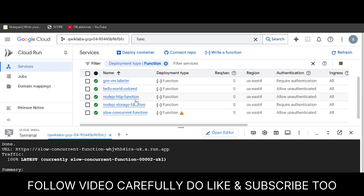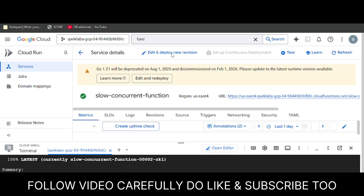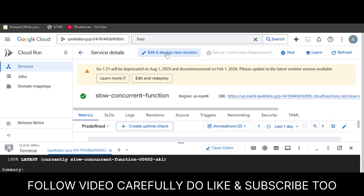From here, you have to just modify one function — that is the slow concurrent function. Click on it, then click on Edit and Redeploy Version.